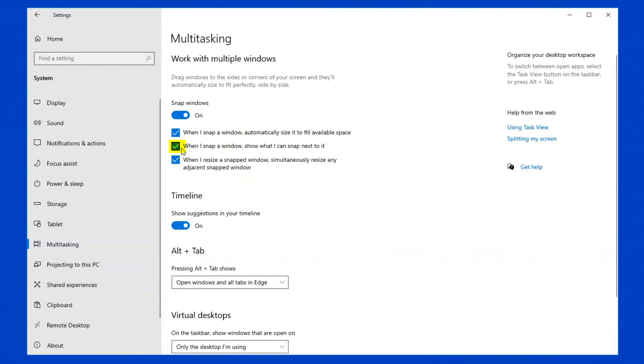The second setting here, when I snap a window, show what I can snap next to it, is basically the Snap Assist feature. And it shows you a thumbnail view of all available windows that could fill the available space on your screen. Again, this is a setting that I generally leave on as well.